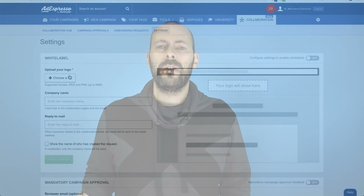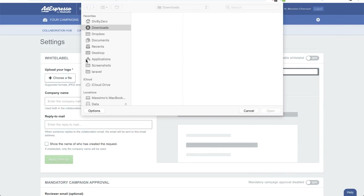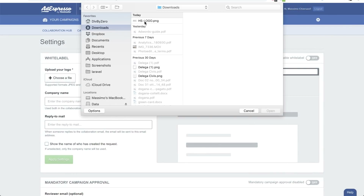And we have one more amazing feature for both onboarding and campaign approval, which is white labeling. If you are an elite or above customer, you can now set up white labeling, which means you can decide your logo, your company name, and other settings.